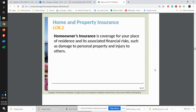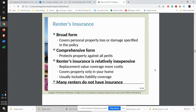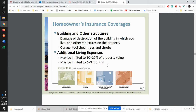Homeowner's insurance is where you are protecting your house and your stuff from any kind of financial risks. There are different forms — you have your broad and your comprehensive form. Renter's insurance is really an excellent thing to make sure you're purchasing. If you're renting an apartment, you want to protect your stuff. The building itself will be protected by the owners, but renter's insurance is pretty cheap to purchase.